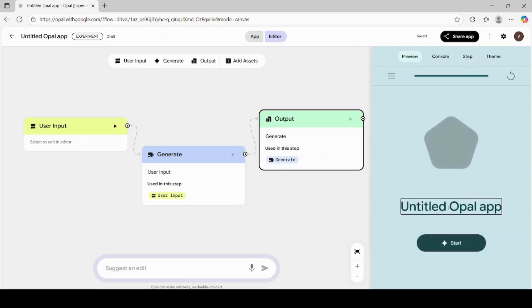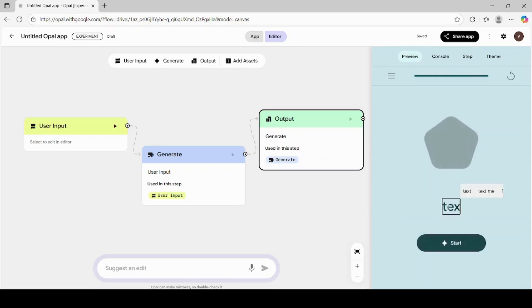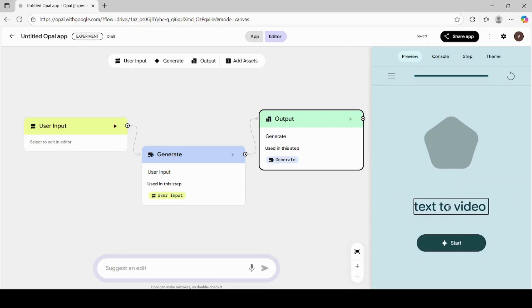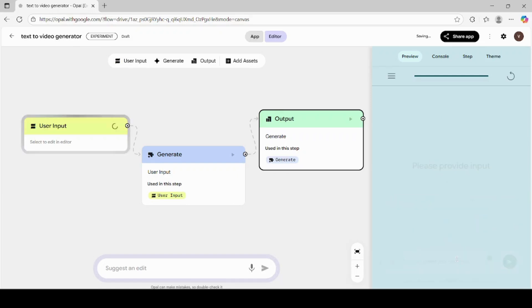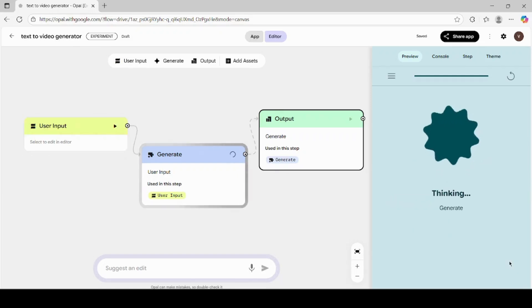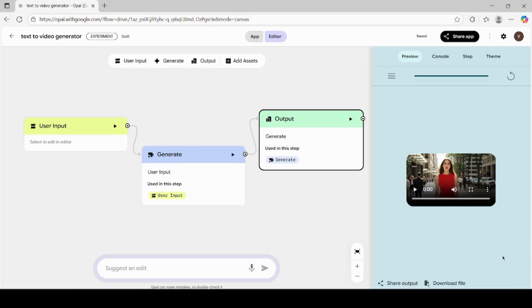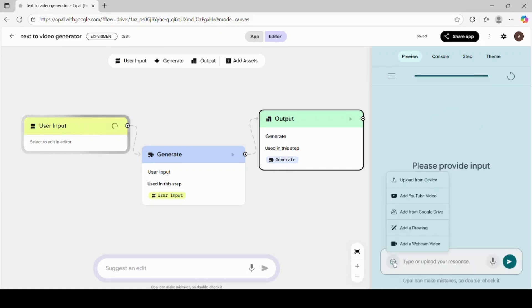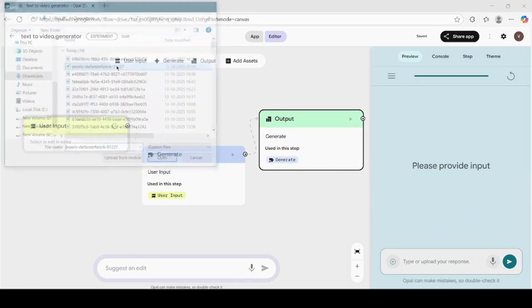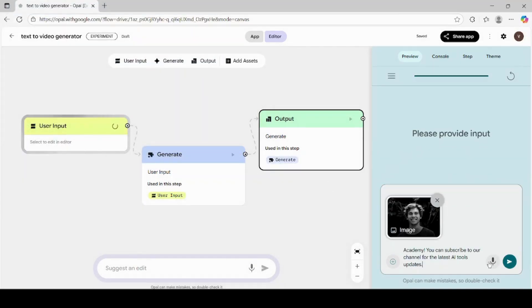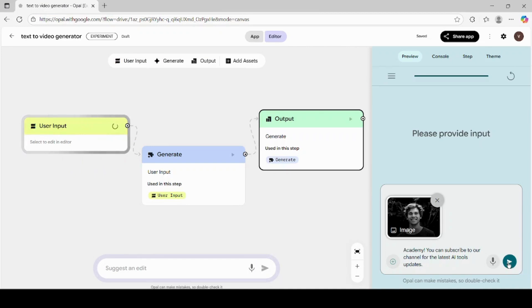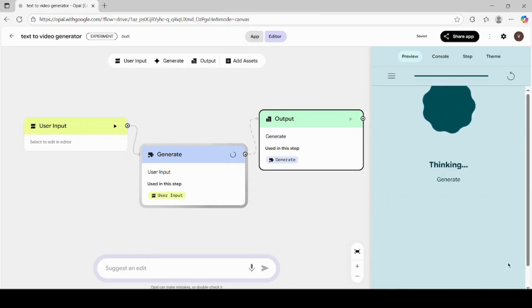After that, we gave our app a name, clicked on Start, and generated our first AI video using just a text prompt. Then we learned how to upload an image and generate a video from it using speech prompts. Finally, we downloaded both videos and previewed the stunning results created by Google Opal AI's VEO3 technology.